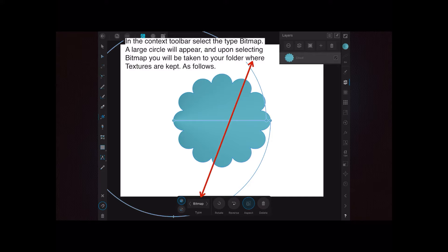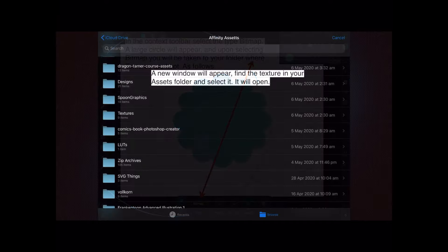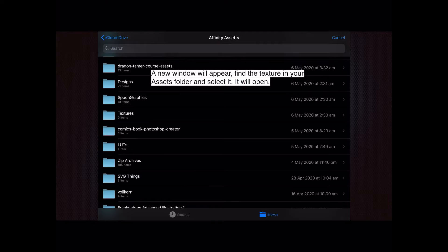A new window will appear. Find the texture in your assets folder and select it. It will open - somewhere in there you keep your assets. You'll see the texture now filling your shape.